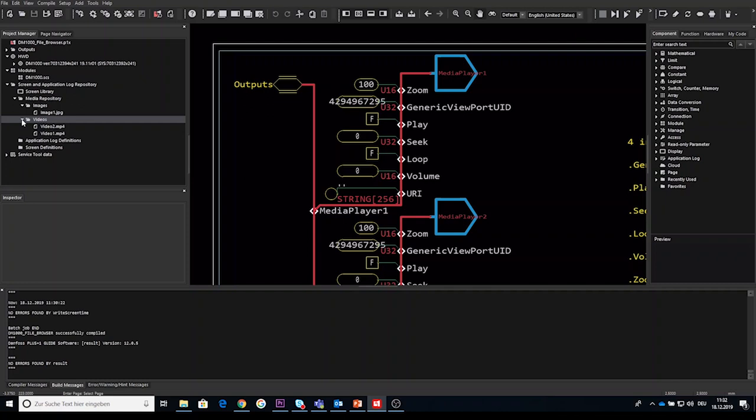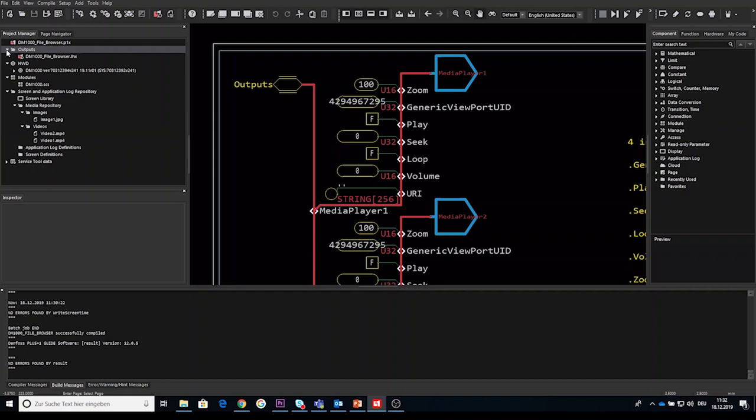You can copy this tar file and unpack the files and you will see the same folder structure including the files like it has been added to the media repository in Guide. So these added media files and folders will be included in the LHX and downloaded with the application.